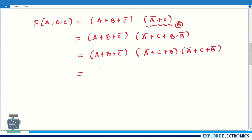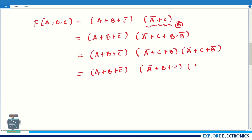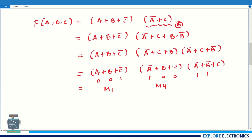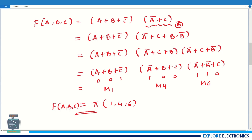Now coding to maxterms: (a + b + c̄) gives code 0 0 1, which is maxterm M₁. For (ā + b + c): ā is complemented so 1, b uncomplemented 0, c uncomplemented 0 — code is 1 0 0, value 4, maxterm M₄. For (ā + b̄ + c): 1 1 0, value 6, maxterm M₆. So this function can be represented as π(1, 4, 6) for f(a, b, c). This is the canonical POS form of the given expression.